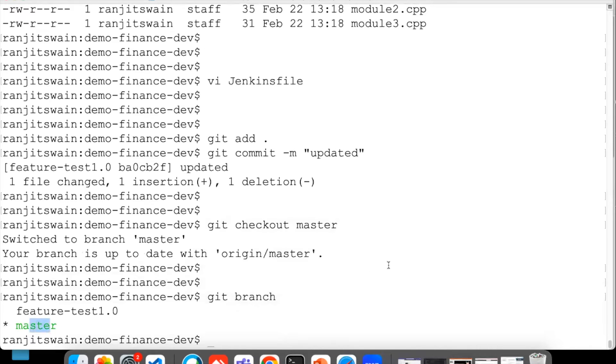Now if I just do git branch, I'm in the master branch here.